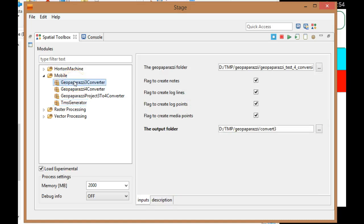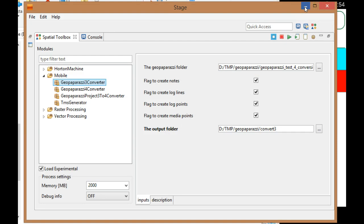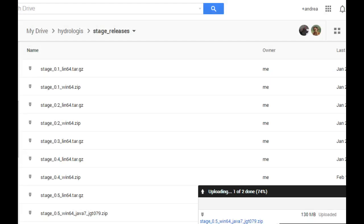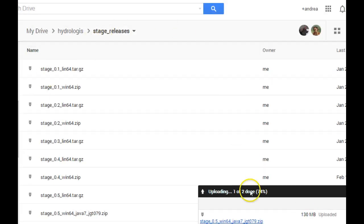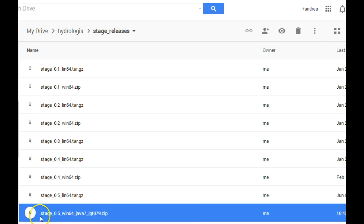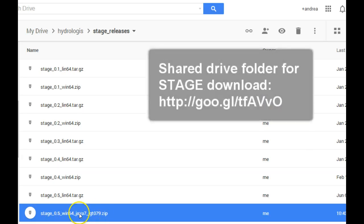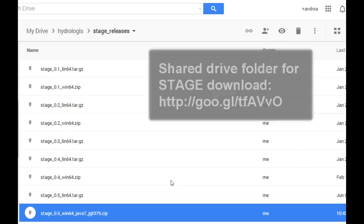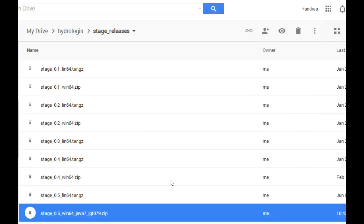That's all. I hope you enjoy it. Just quickly, I will provide you with a link to where you can download Stage, and that's on the drive. As you can see, I just started downloading the Linux version. This is the latest version you want to pick. The Windows version is already here. It's based on Java 7 for 64-bit and based on JGrassTools 0.7.9 version. This is the link.